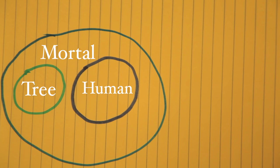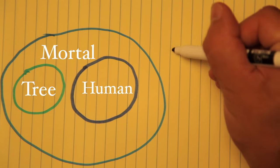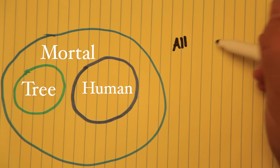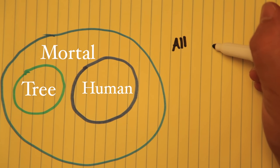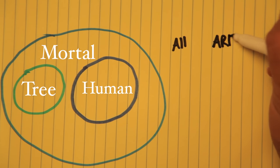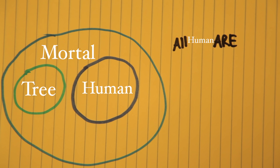And Aristotle shows this with a very simple example known as a proposition of the form: all something are something, such as, all humans are mortal.